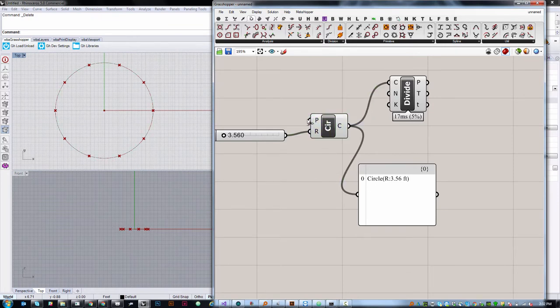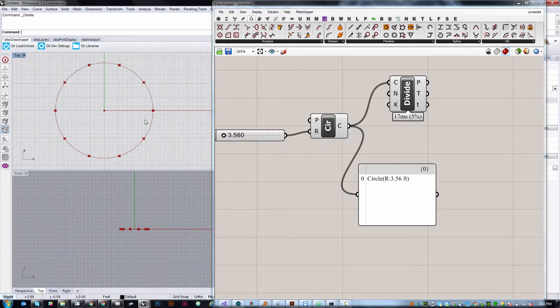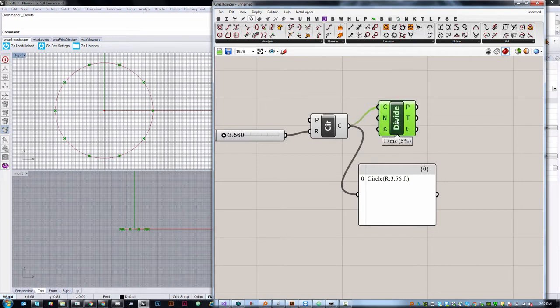And you can also hover over any of the inputs or outputs to get specific information about what it wants. When I hover over this, it says it's a curve to divide. It's asking for a number of segments, and it's asking whether or not to split the segments at kinks. We don't need to worry about that one for now. We really only care about the first two inputs. And the reason we can ignore the third input is that, when we hover over it, you can see that there's already one locally defined value here, which is false. We'll talk about data types in a bit, but essentially, there's already also a predefined number of segments. So, as soon as I plug this circle curve into divide curve, it's automatically created ten points around the outside of it.